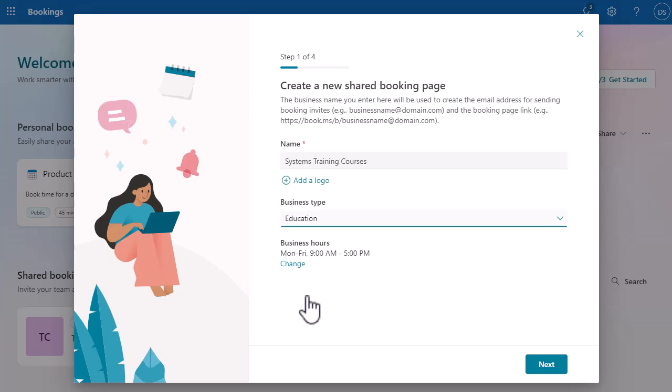And if you don't deliver courses but you do deliver sessions, overviews, or anything else, this might become really useful and helpful for you. So I'm going to click on Next.